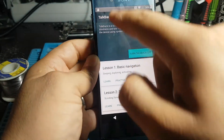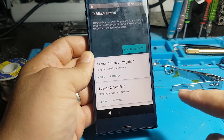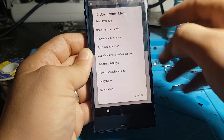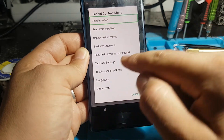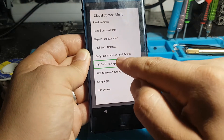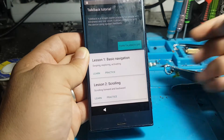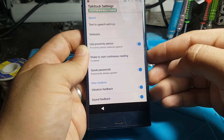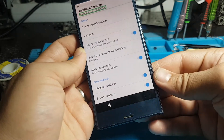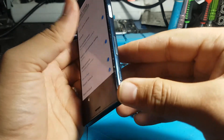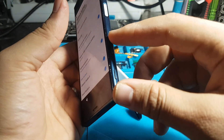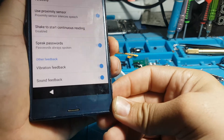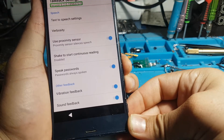TalkBack on. TalkBack tutorial. Alert global context menu. TalkBack settings. TalkBack settings. Version 6.2.0.199837370.